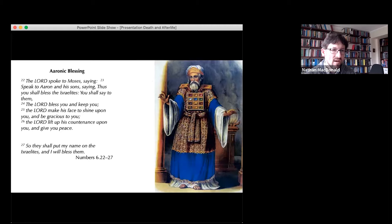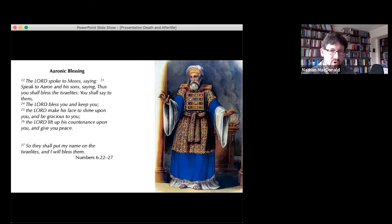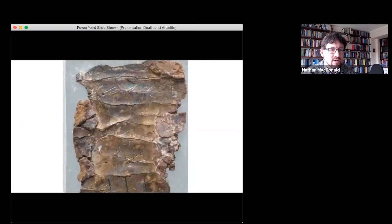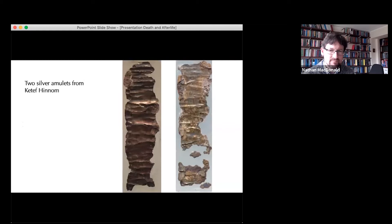We have something rather like the Aaronic blessing in Numbers chapter 6, verses 22 to 27: 'The Lord spoke to Moses saying, speak to Aaron and his sons saying, thus you shall bless the Israelites. The Lord bless you and keep you. The Lord make his face to shine upon you and be gracious to you. The Lord lift up his countenance upon you and give you peace.' This is a very famous text, and these two amulets are in fact the very earliest biblical texts we have, dating to perhaps the seventh or sixth century BCE — by some distance earlier than the Dead Sea Scrolls.